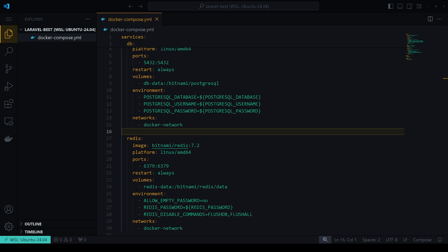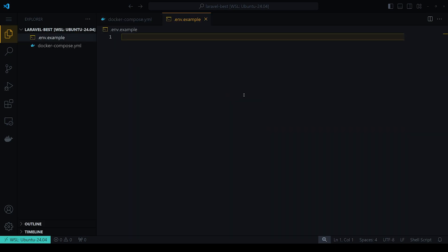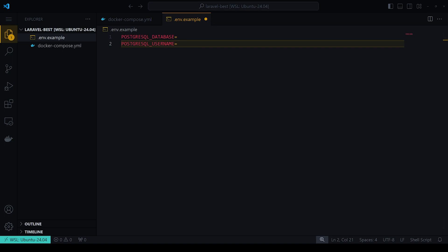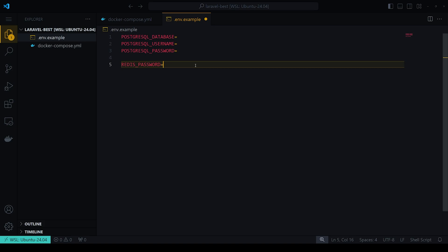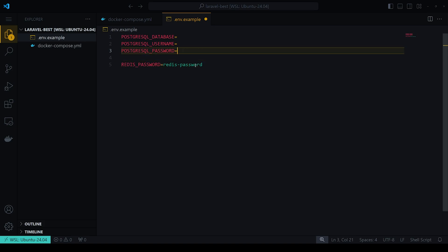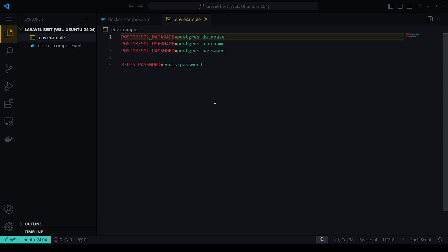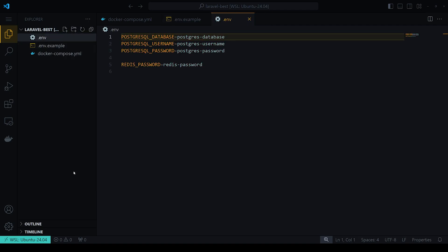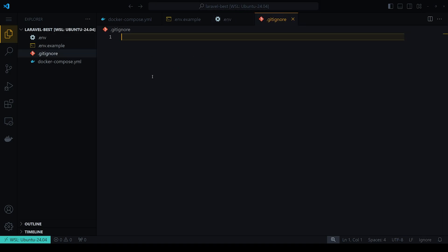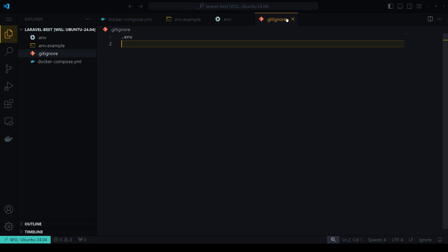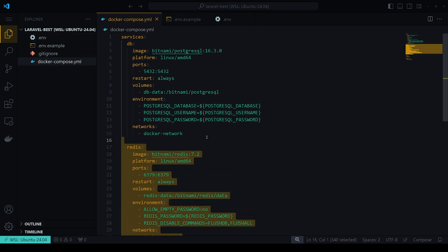We'll also need an env file. Let's create an `.env.example` file containing the password for the Redis and Postgres containers, the username, and the database name. We'll then copy it to `.env`. We also add a `.gitignore` and include `.env` in it, because we do not want to push the env file to our git repository — that's not good practice.